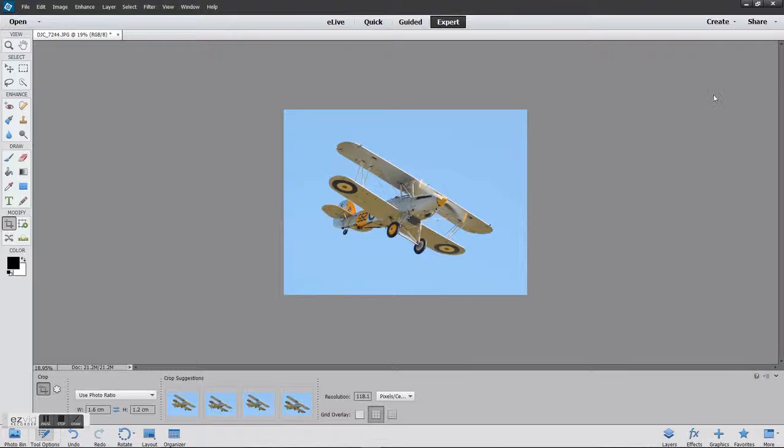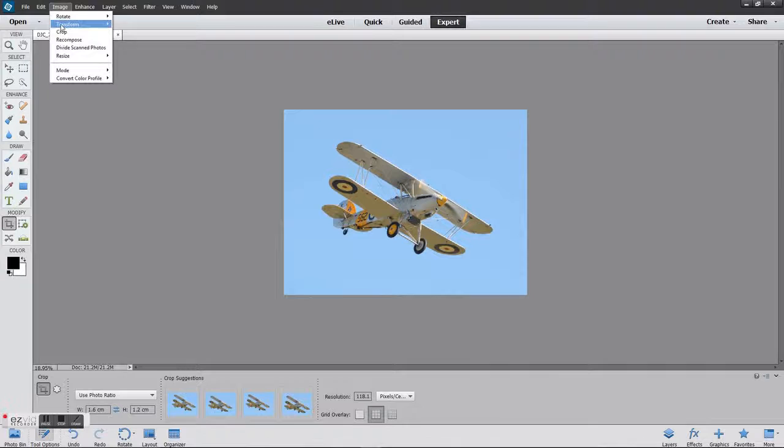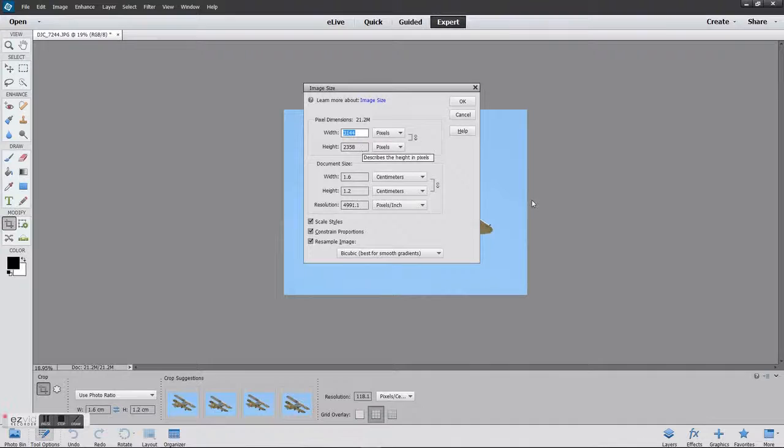So you click on Image, Resize, Image Size. As you can see, it's generated an image of 3144 by 2358. First thing you need to do is check that you've got these three boxes ticked: Scale Styles, Constrain Proportions, and Resample Image.